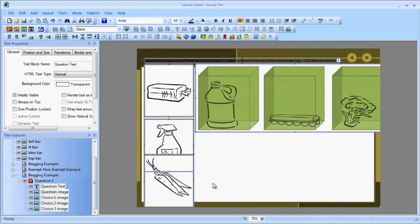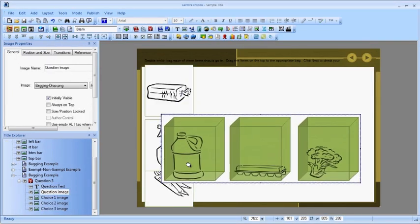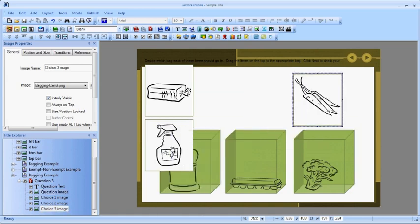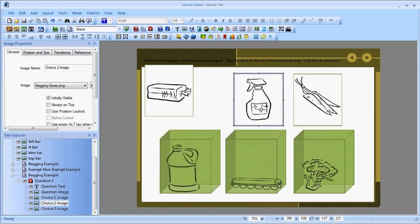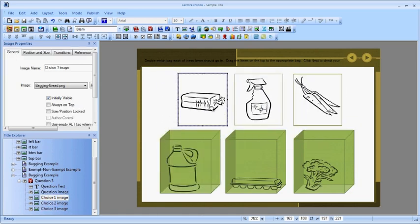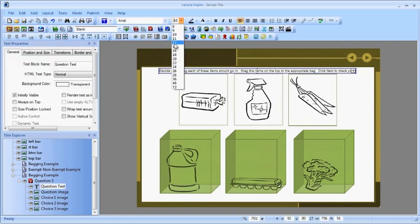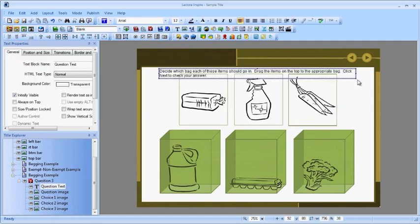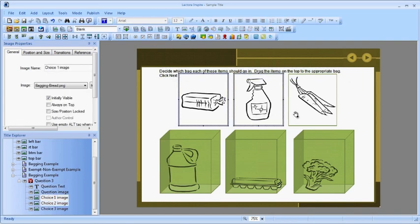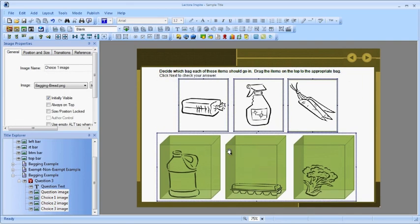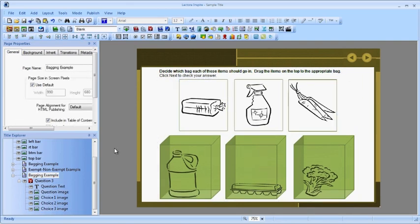When you are done, all of your elements are on the page, and you simply need to lay them out how you want them. Keep this in mind when you are creating your graphics. You need to have room for your drop image, all of your drag items, your instructions, plus any other on-screen elements. Now let's see how it works.